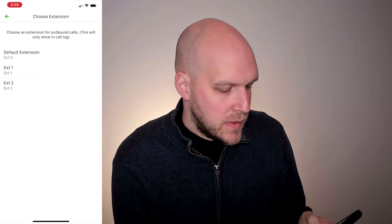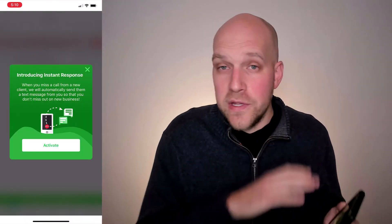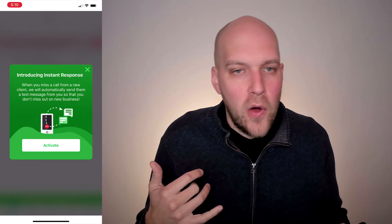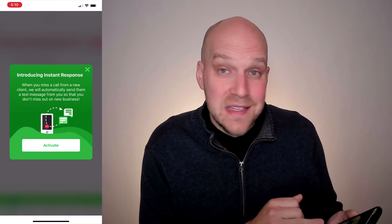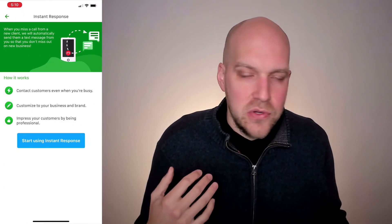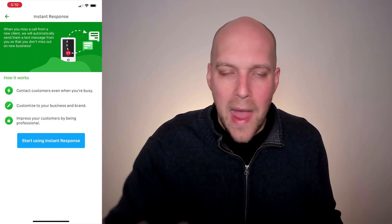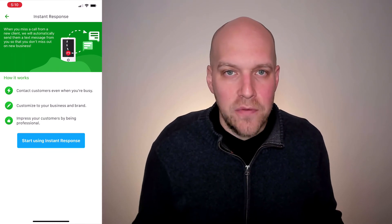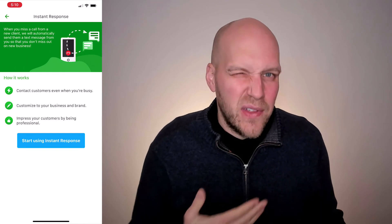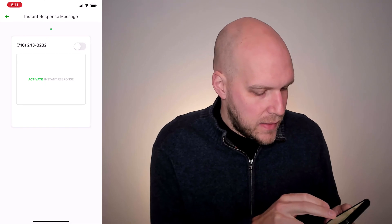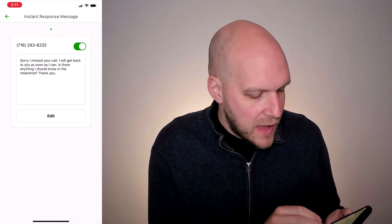I'm going to choose extension zero for outbound calls. This is really cool — if you're a smaller business and you're on a call or in a sales meeting and can't answer, there's an instant response feature. If you activate it, anyone who calls and you can't answer gets an immediate text message. Sometimes people are calling five different providers and they'll go with the first one that gets back to them, so this gives you a foot in the door. I'll activate it with the message: 'Sorry I missed your call, I'll get back to you as soon as I can — is there anything I should know in the meantime? Thank you.'